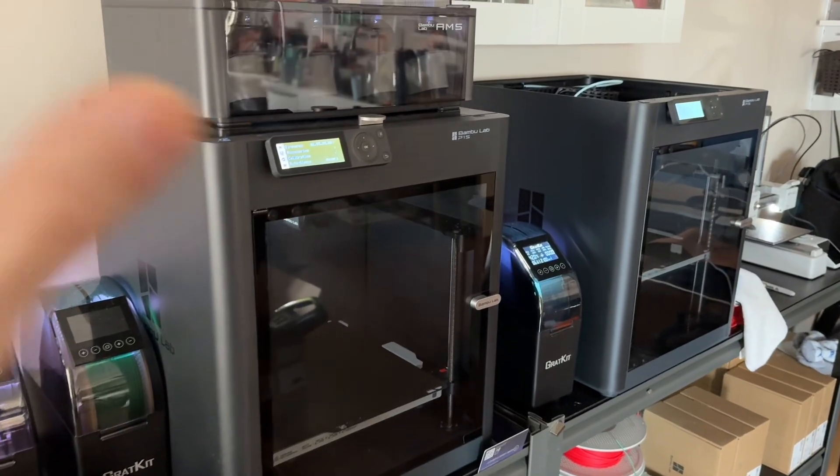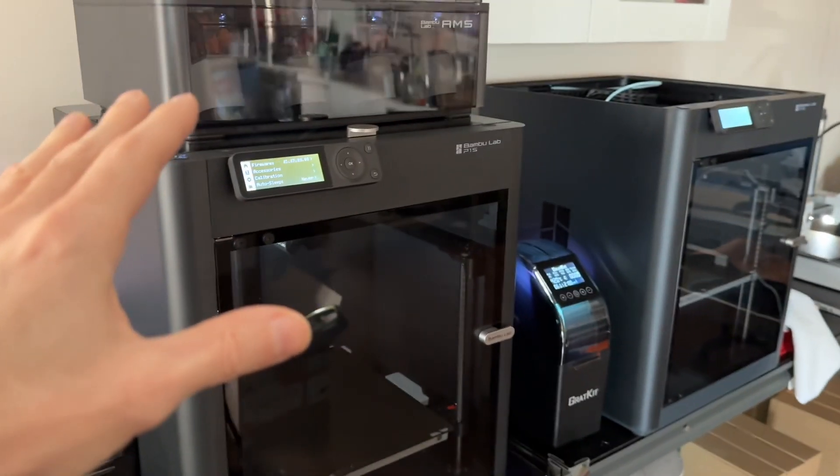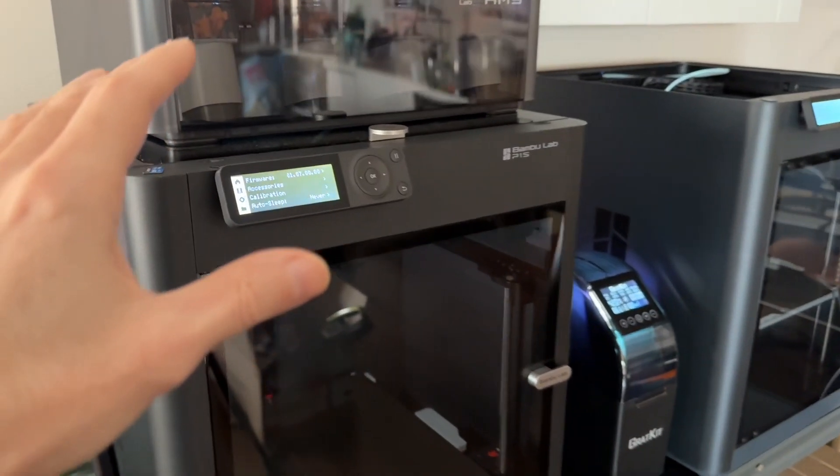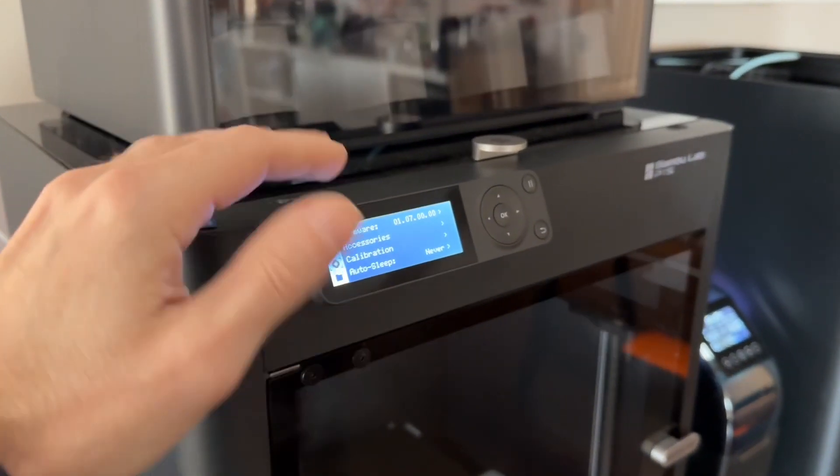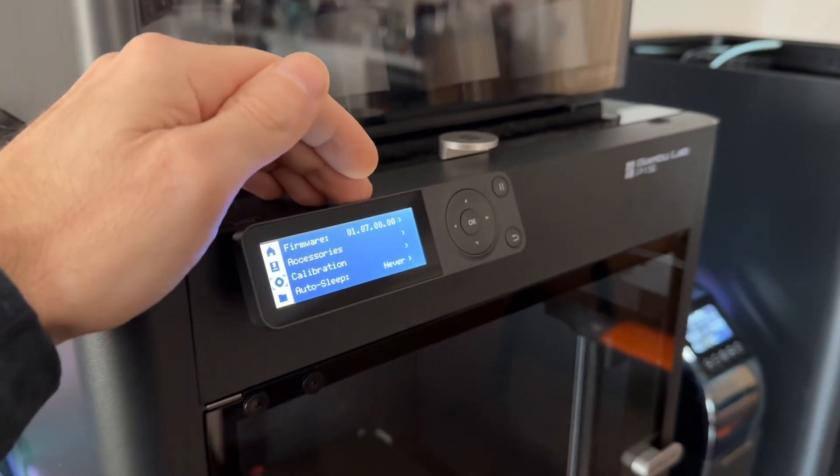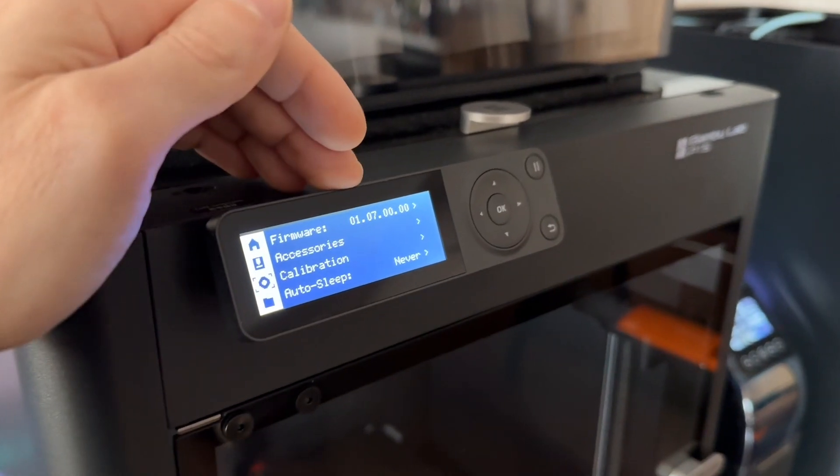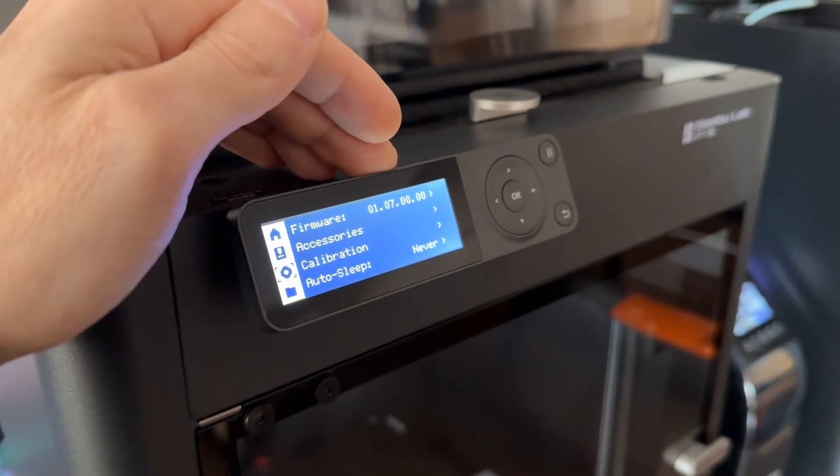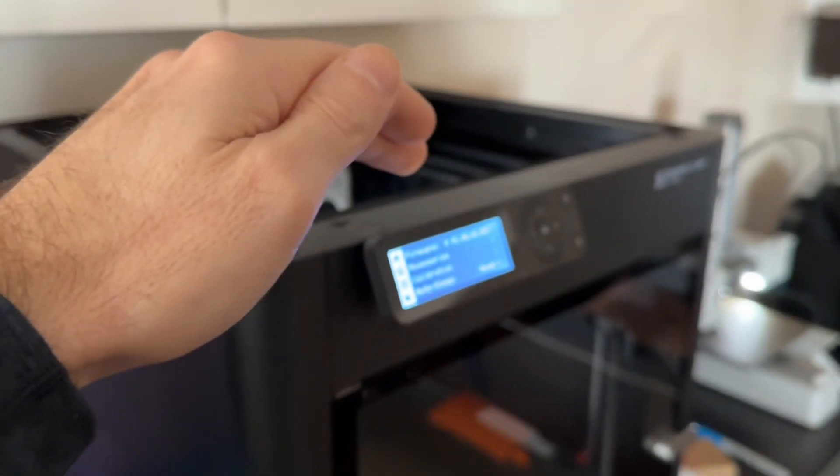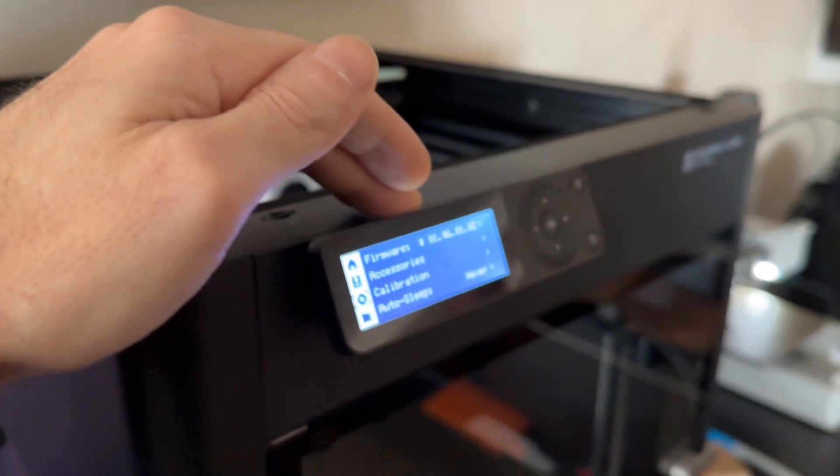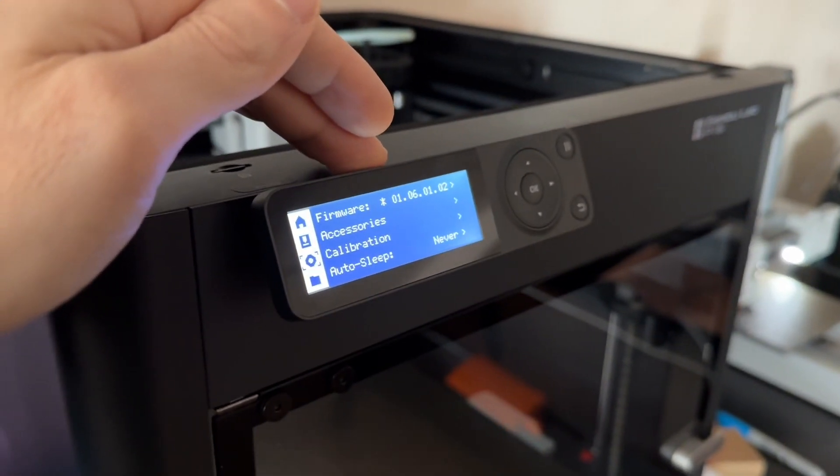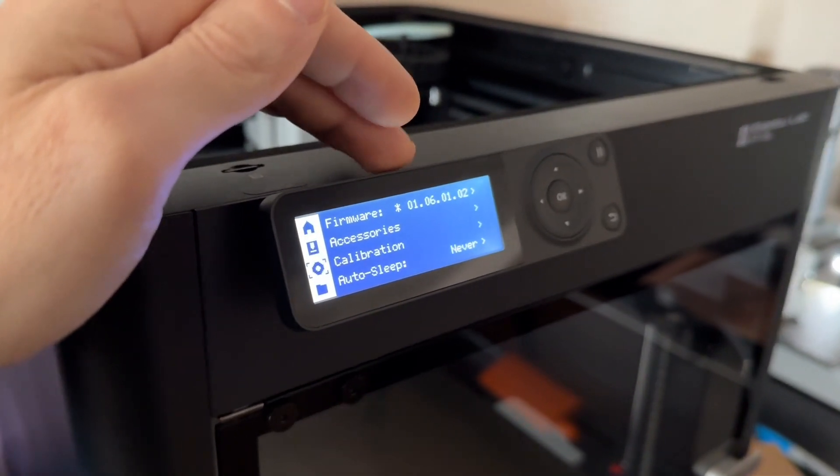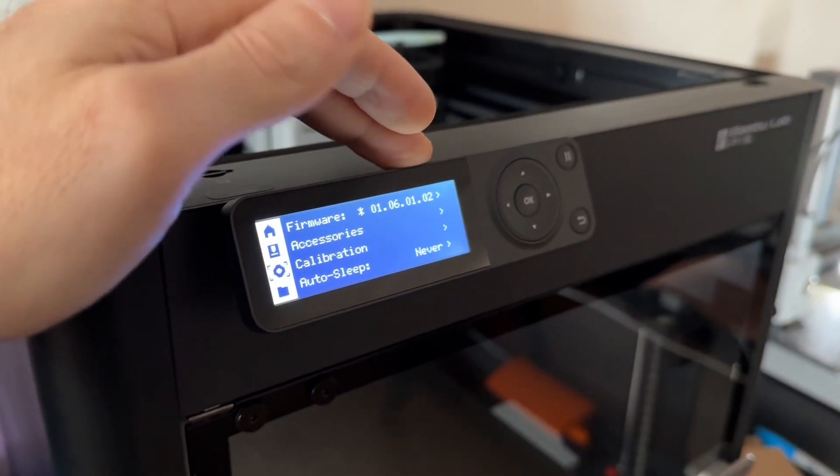Here I've got two P1S's. As a demonstration, I've got one that's got the newest firmware, which is the 0107, and then this one has got a previous firmware, which is 0106-0102.